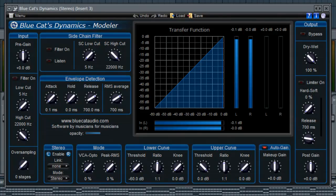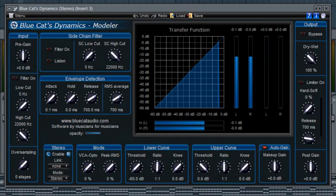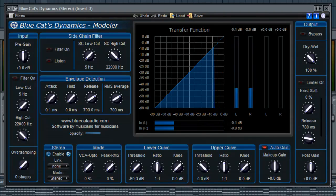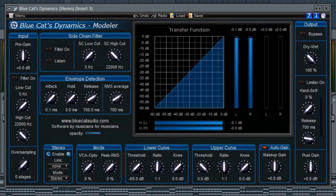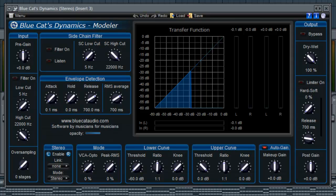Hey guys, welcome back to another episode of Music Marketing TV. I'm Dan D and thanks for tuning in. Today we'll be looking at Blue Cat's Dynamics Modeler and I'm going to show you guys how to quickly set this up for sidechain in FL Studio specifically.